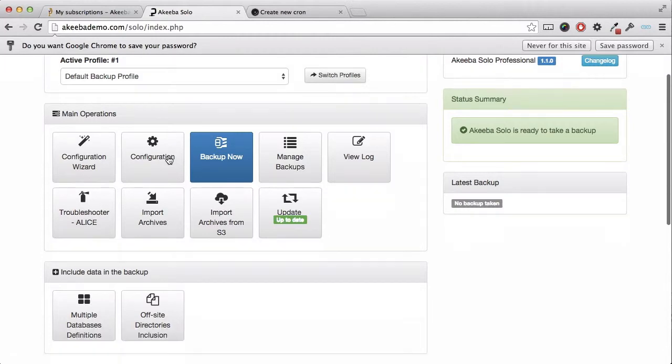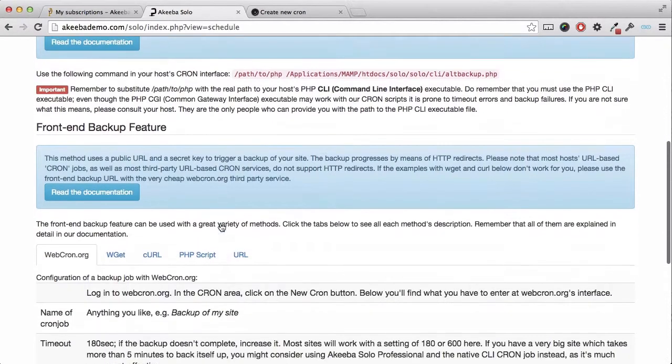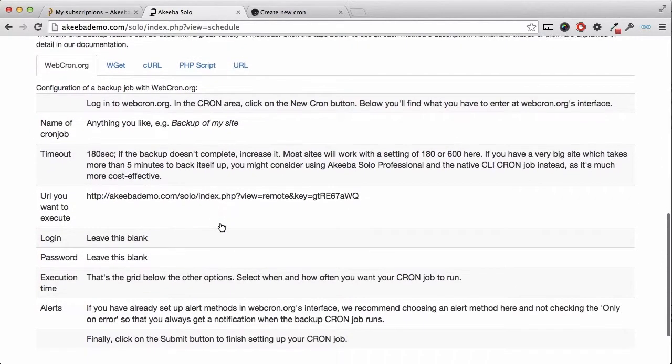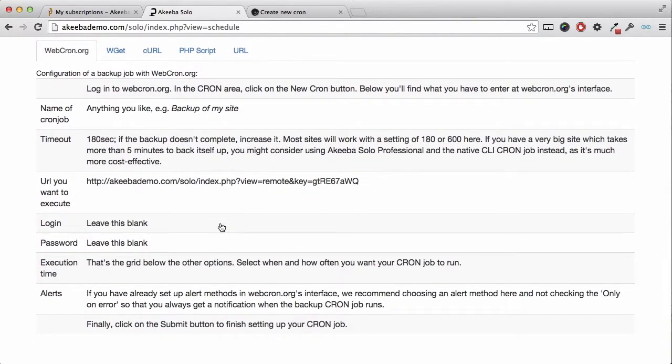I can now return to the scheduling information option and I can see that the front-end backup feature is now enabled and there are five different methods available to me for this front-end backup.